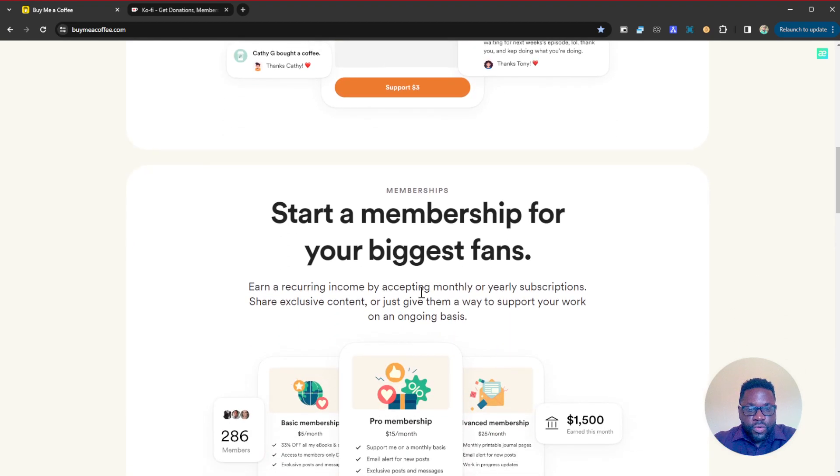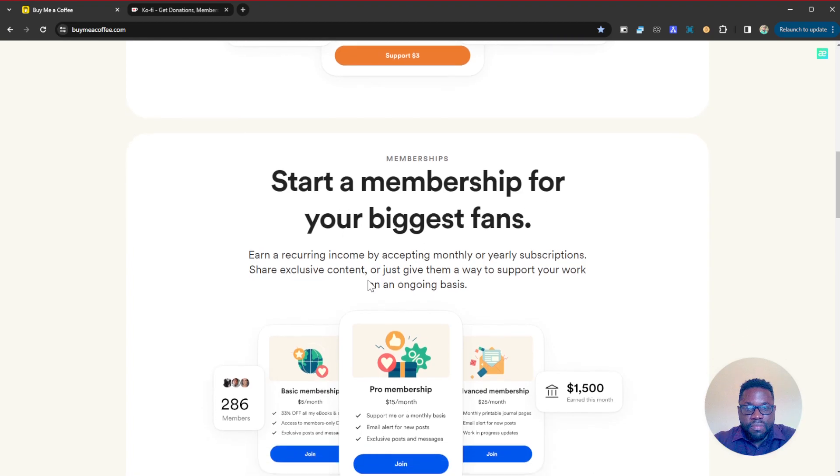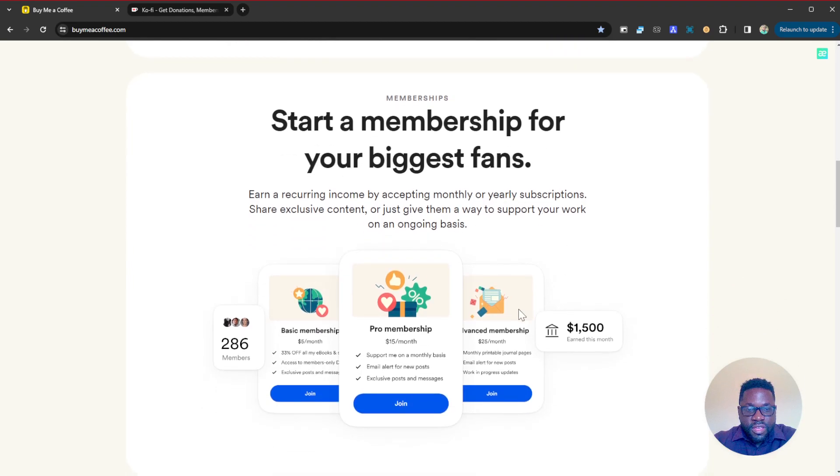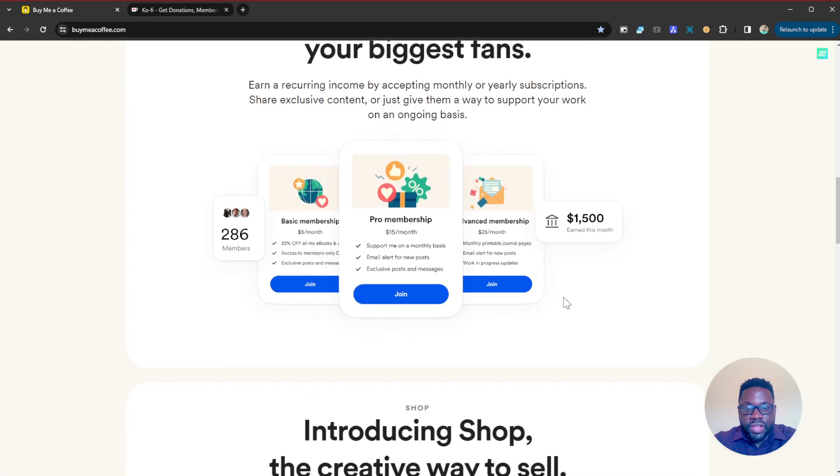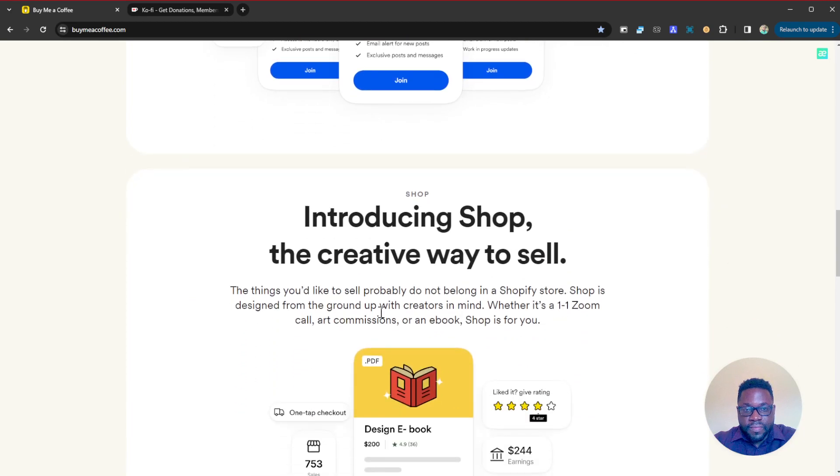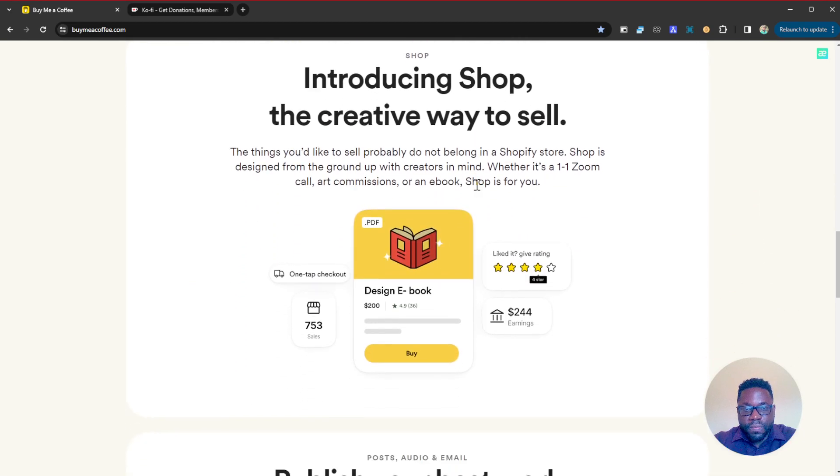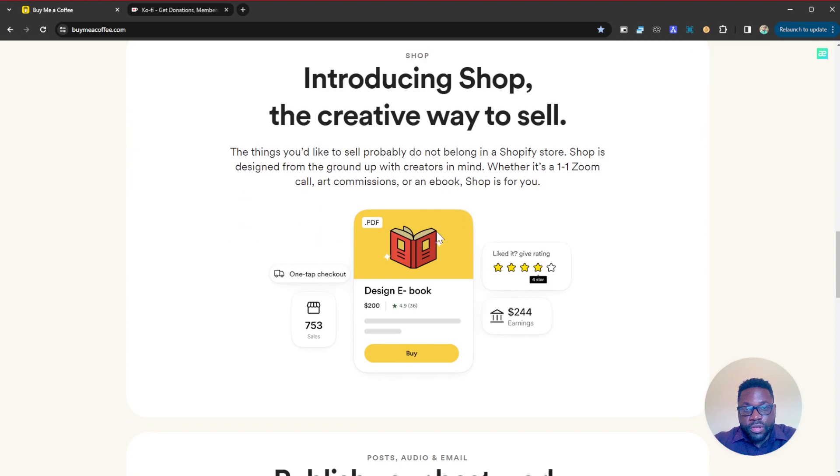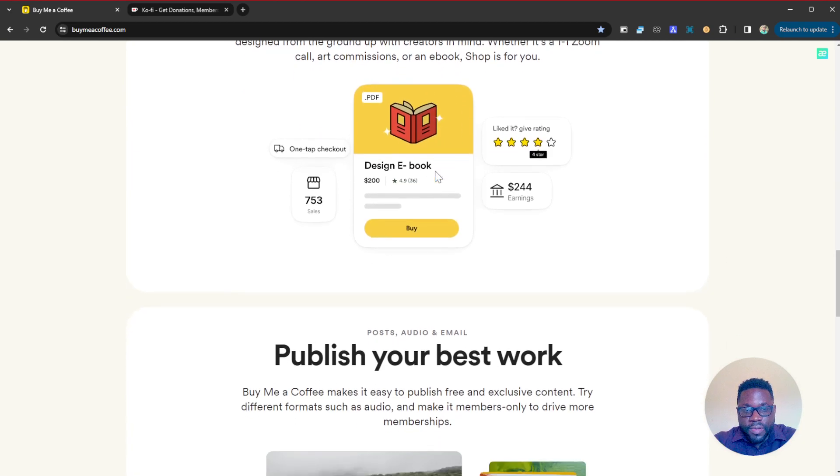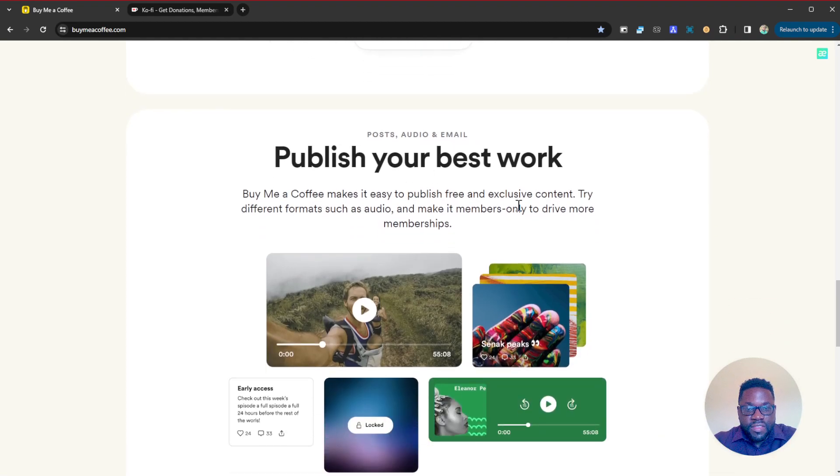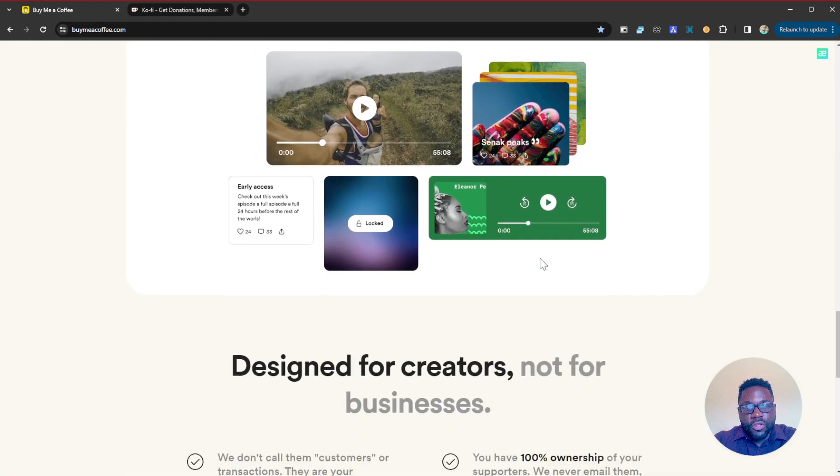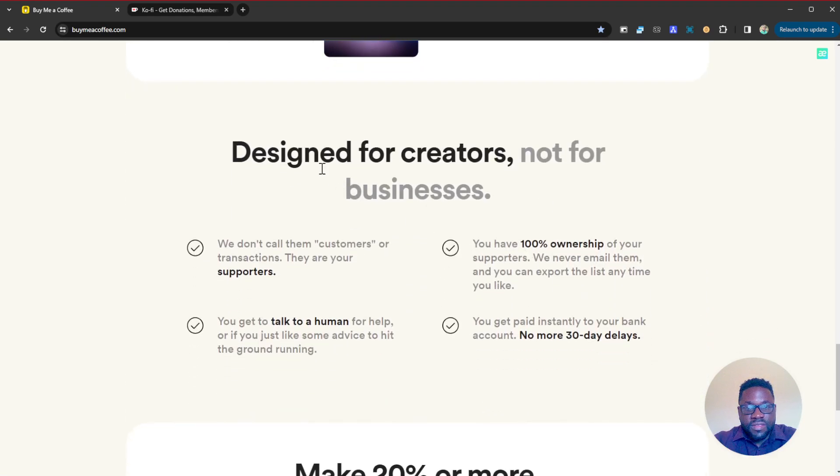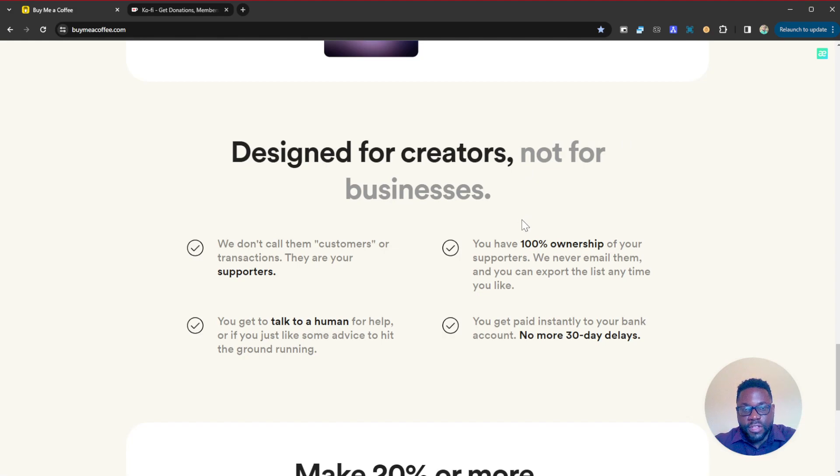It has additional features like start a membership for your biggest fans where you'll be receiving recurring payments. You can equally create a shop if you sell digital products or physical products. You can publish your best works on there so that your fans who support your work should be the ones to first see what you post. It's really designed for creators, not for businesses. This is not for crowdfunding or anything, but just designed for creators, content creators to receive little donations from their different fans.